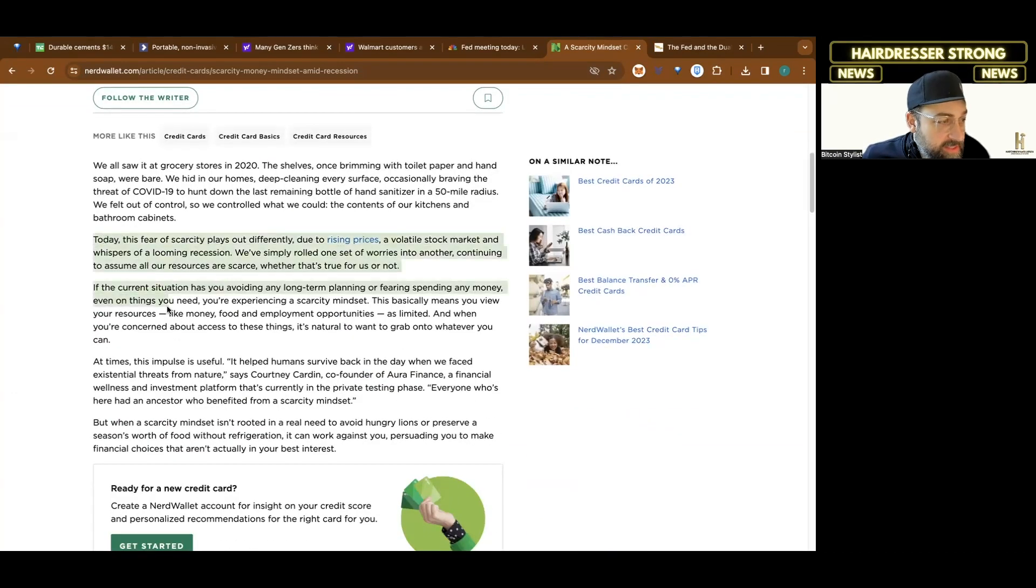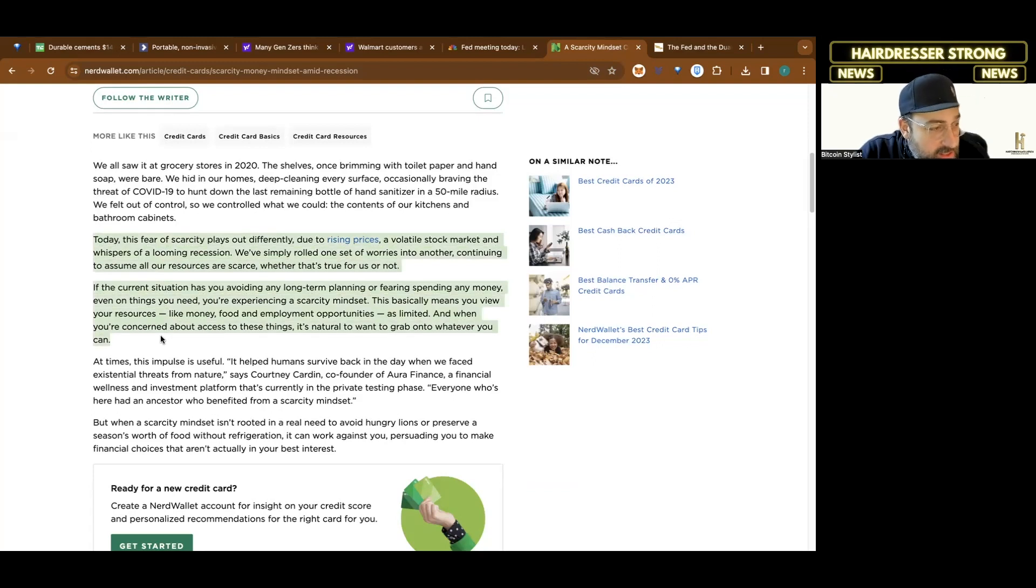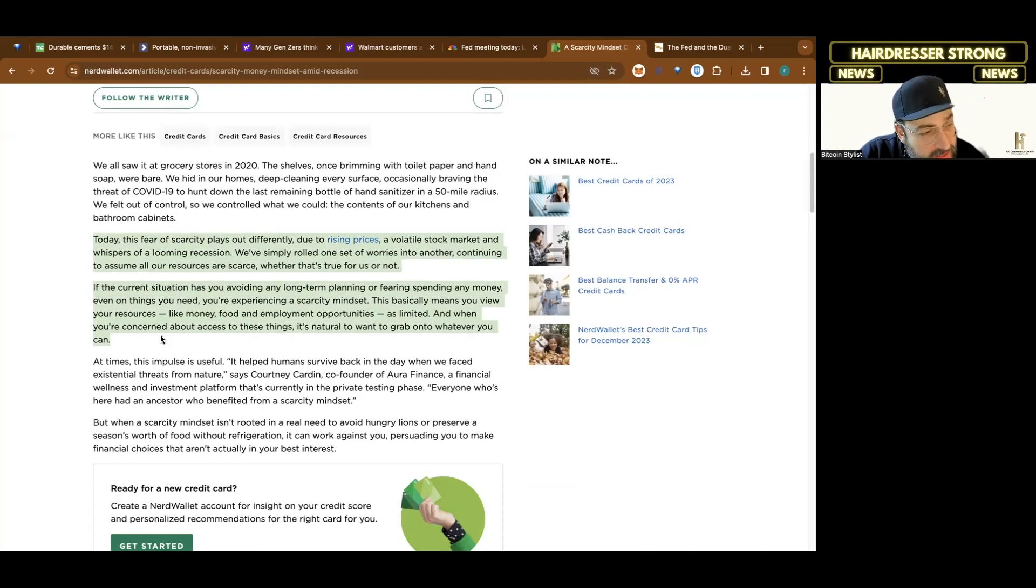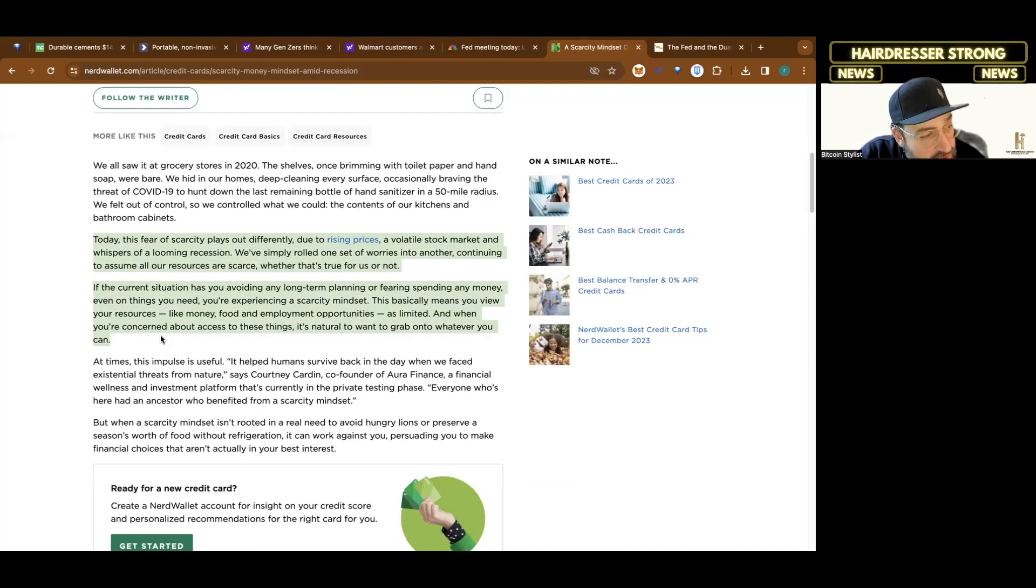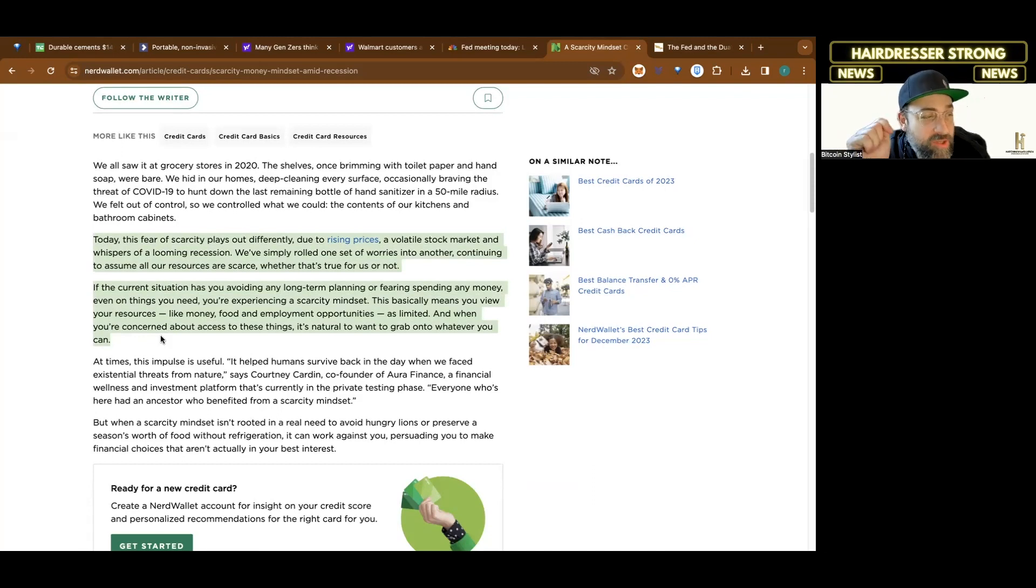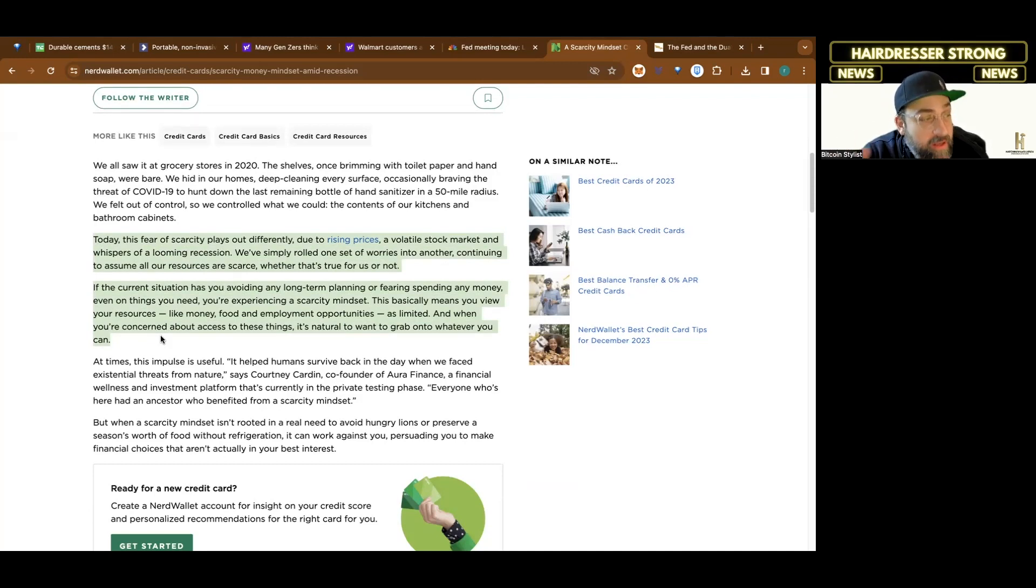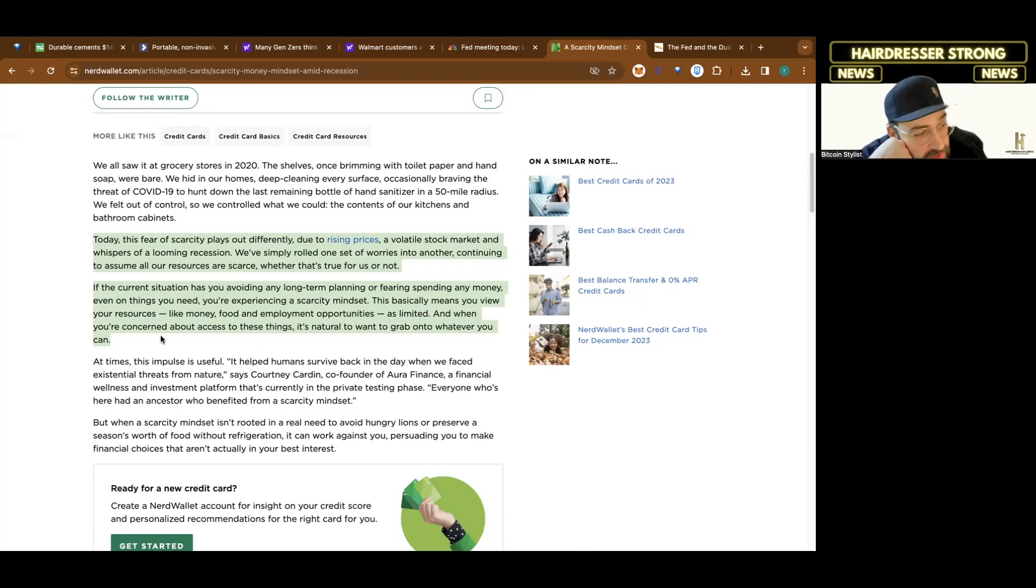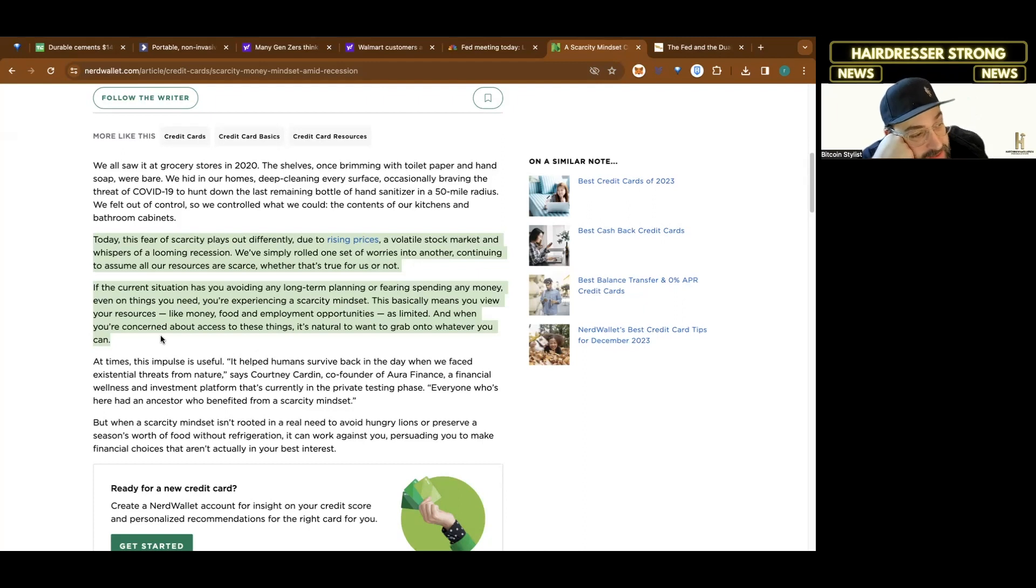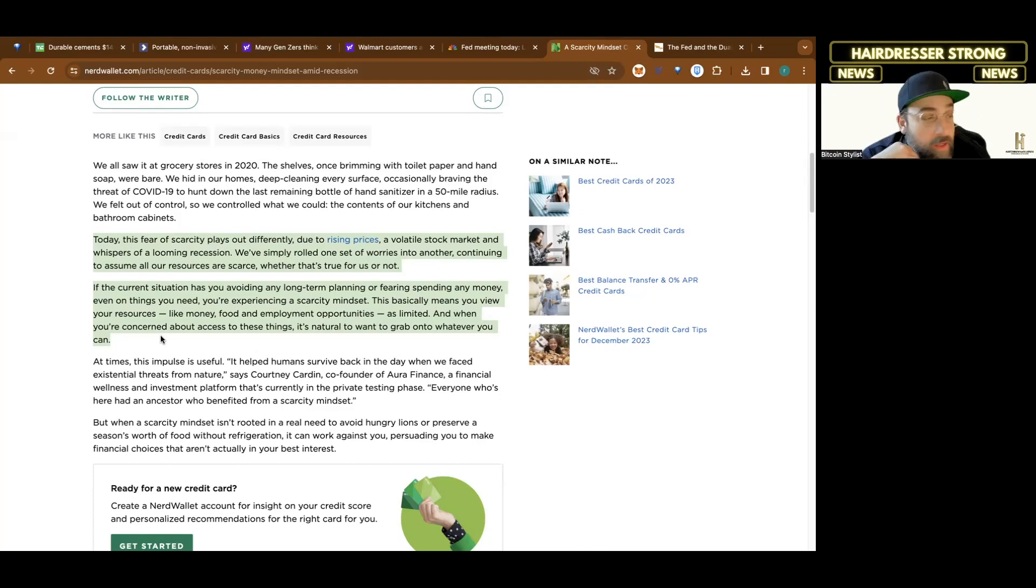Today, this fear of scarcity plays out differently due to rising prices, a volatile stock market and whispers of a looming recession. We've simply rolled one set of worries into another, continuing to assume all our resources are scarce, whether that's true for us or not. If the current situation has you avoiding any long-term planning or fearing spending any money, even on things you need, you're experiencing a scarcity mindset.